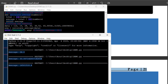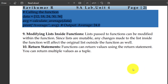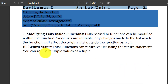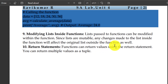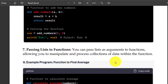Modifying the list inside functions — lists passed to functions can be modified within the function, since lists are mutable. Any changes made to the list inside the function will affect the original list outside the function as well. Functions can return values using the return statement, and you can return multiple values as a tuple.